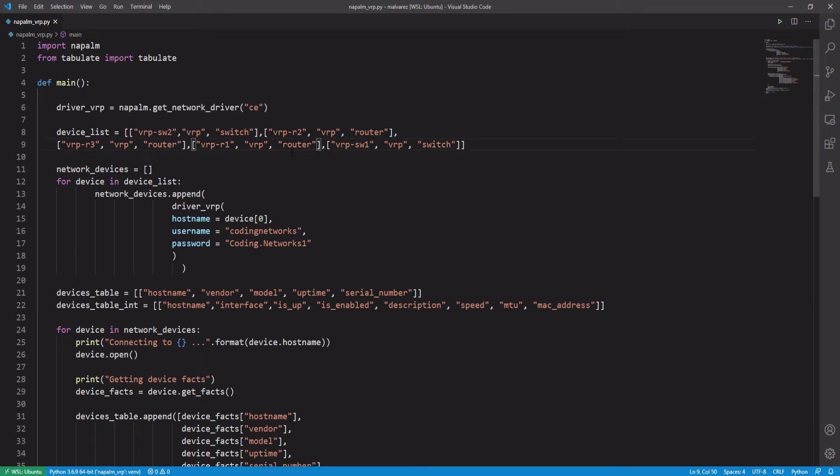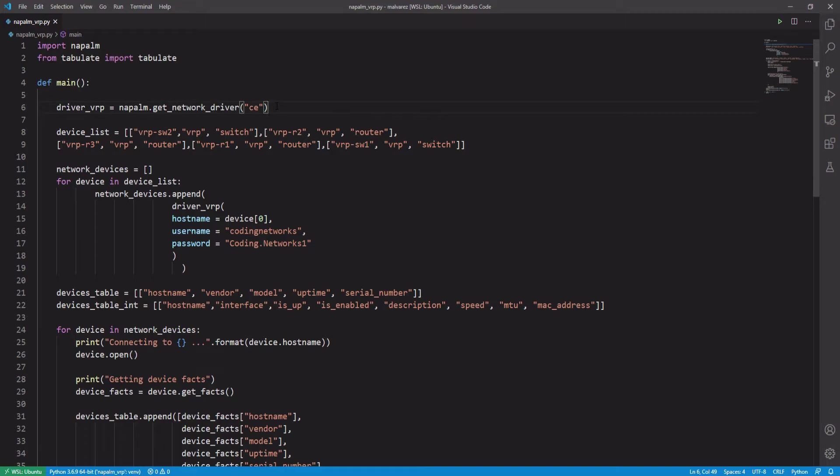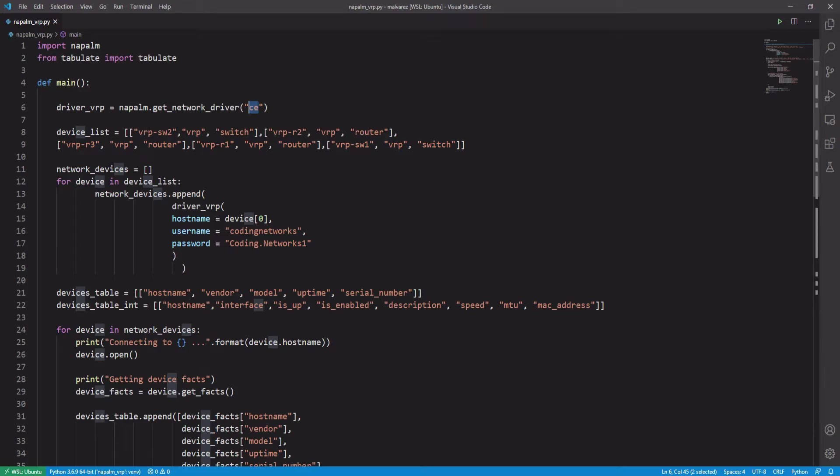Let's quickly see the modifications we made to this code. The first thing was that we deleted one of the get_network_driver methods. We changed the parameter from iOS to CE in order to bring the class of Huawei switches. We changed the names of the devices and the operating system.